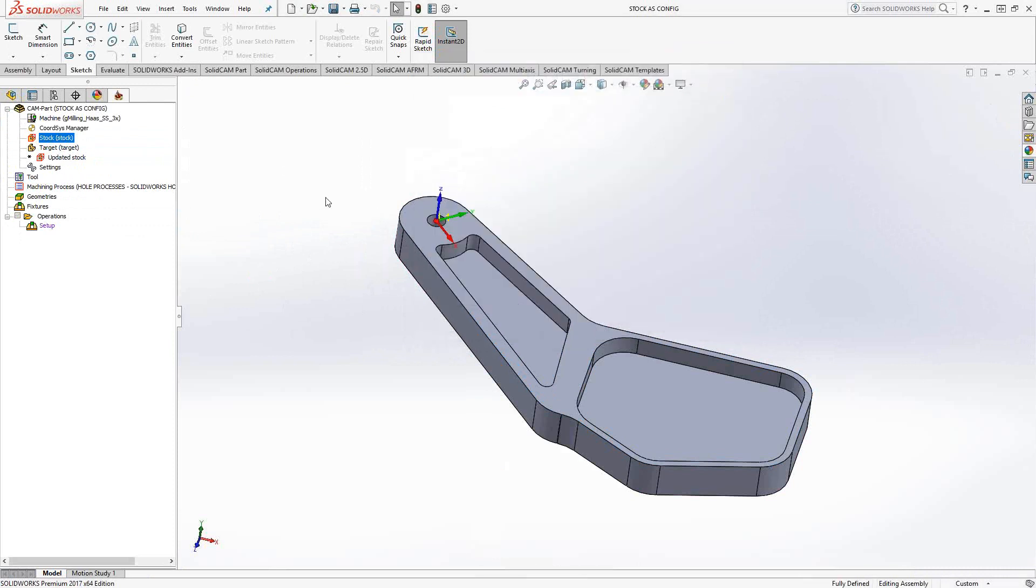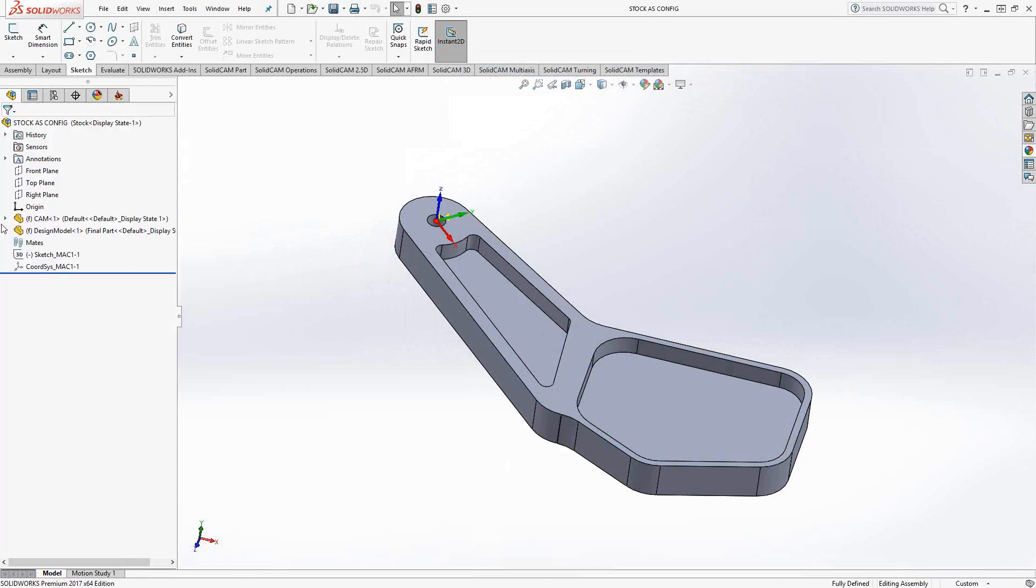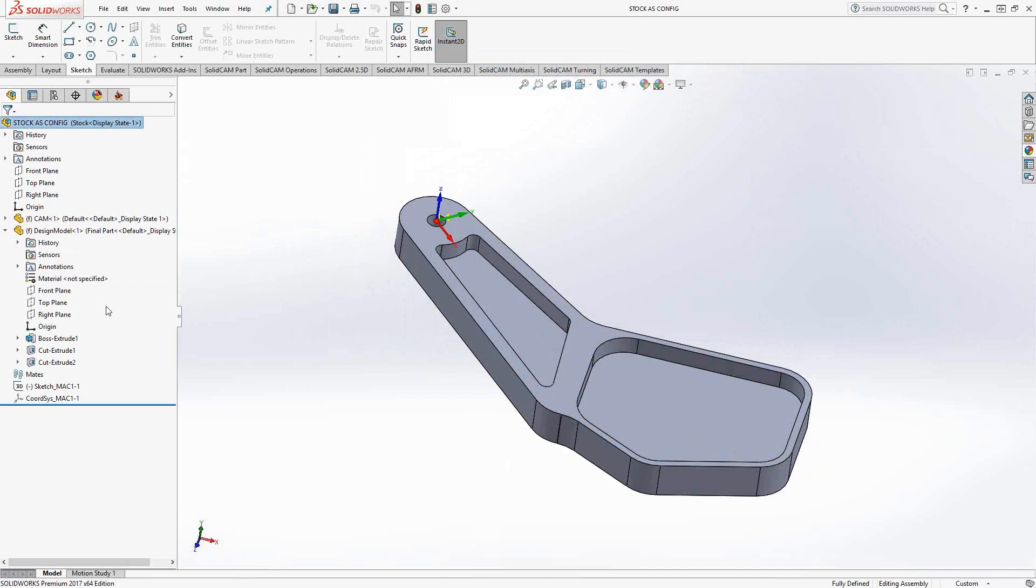So configurations allow you to basically go back to the original design model and suppress any features that would turn this into a stock model.